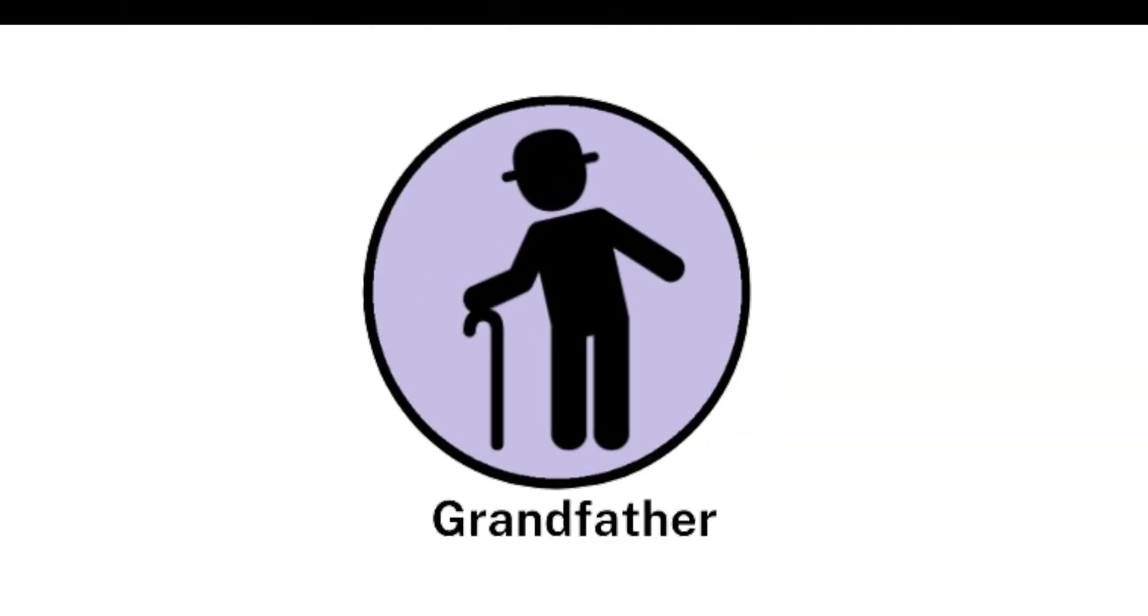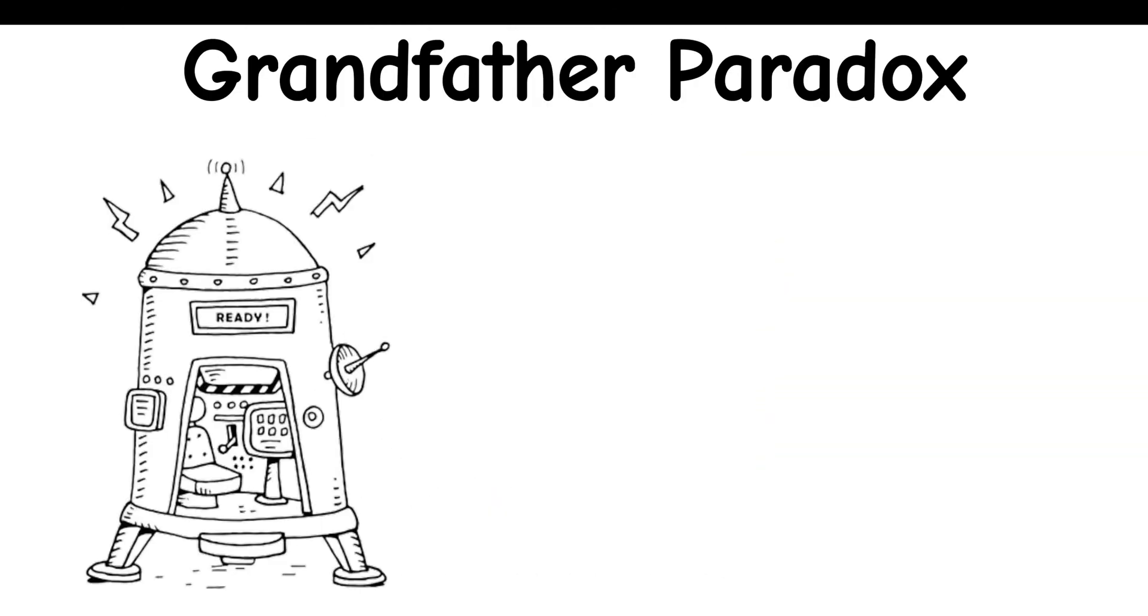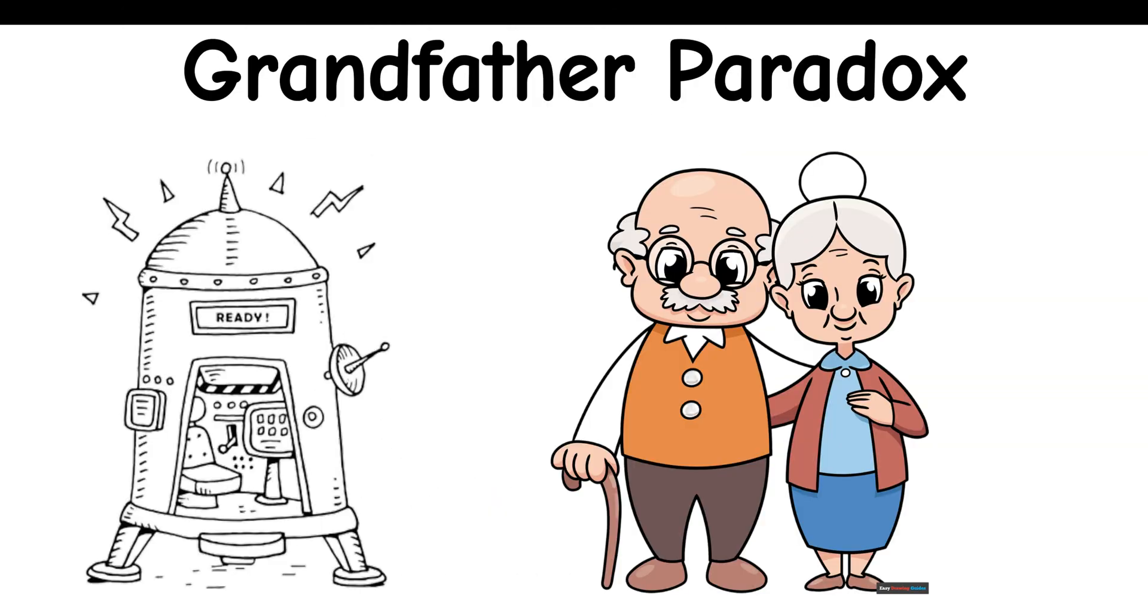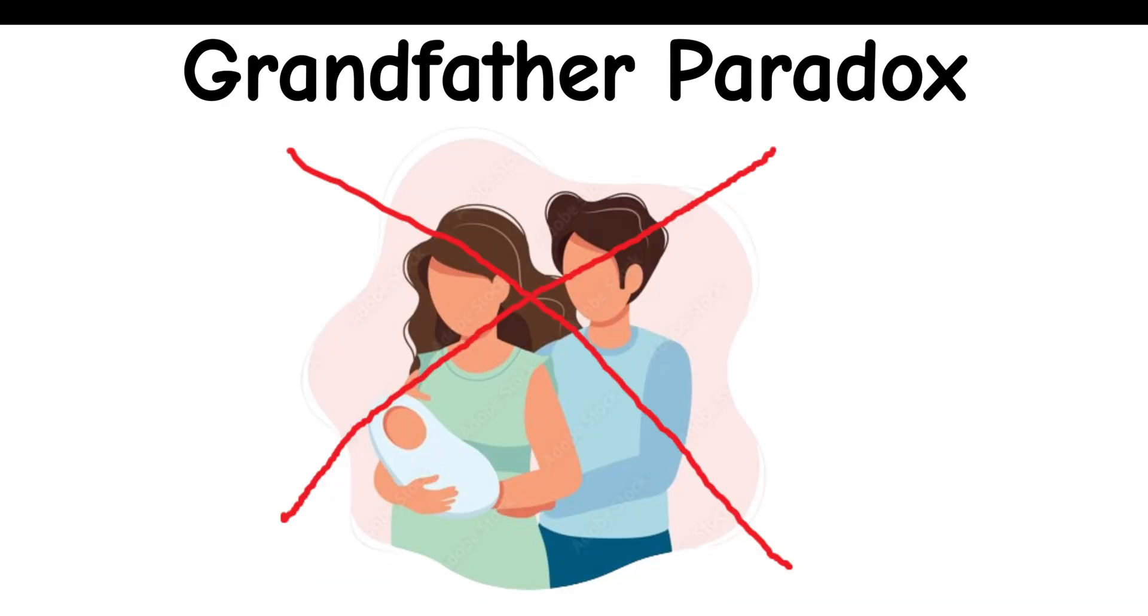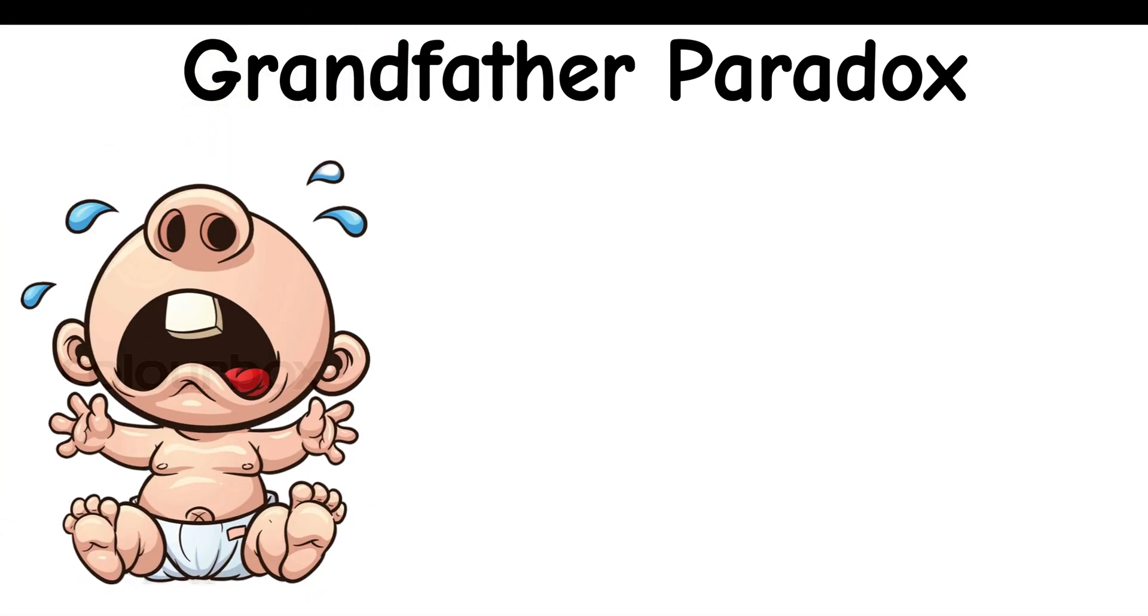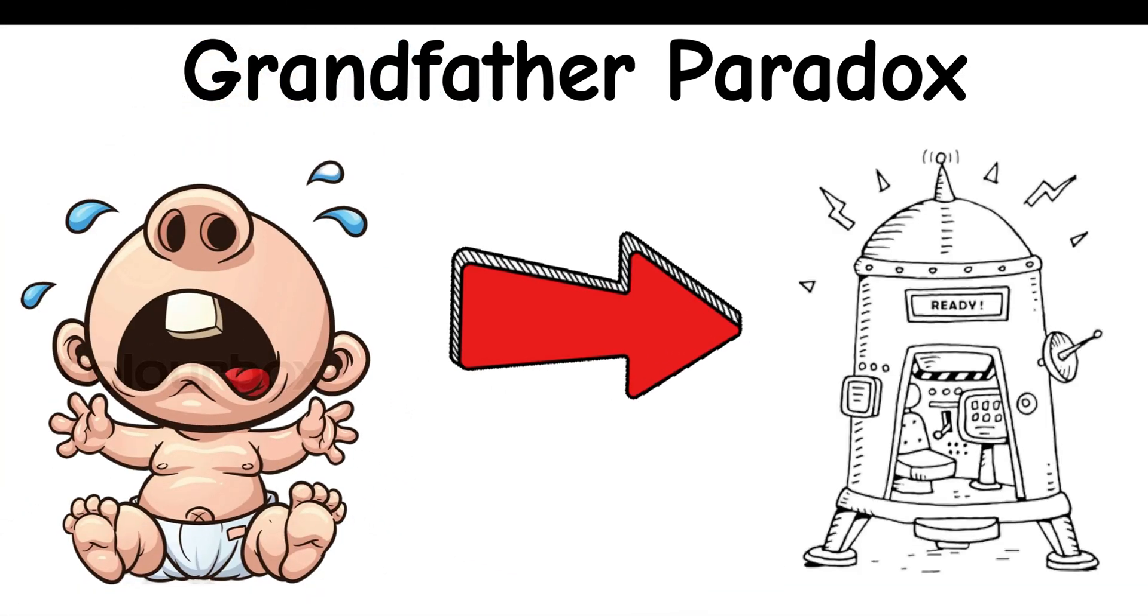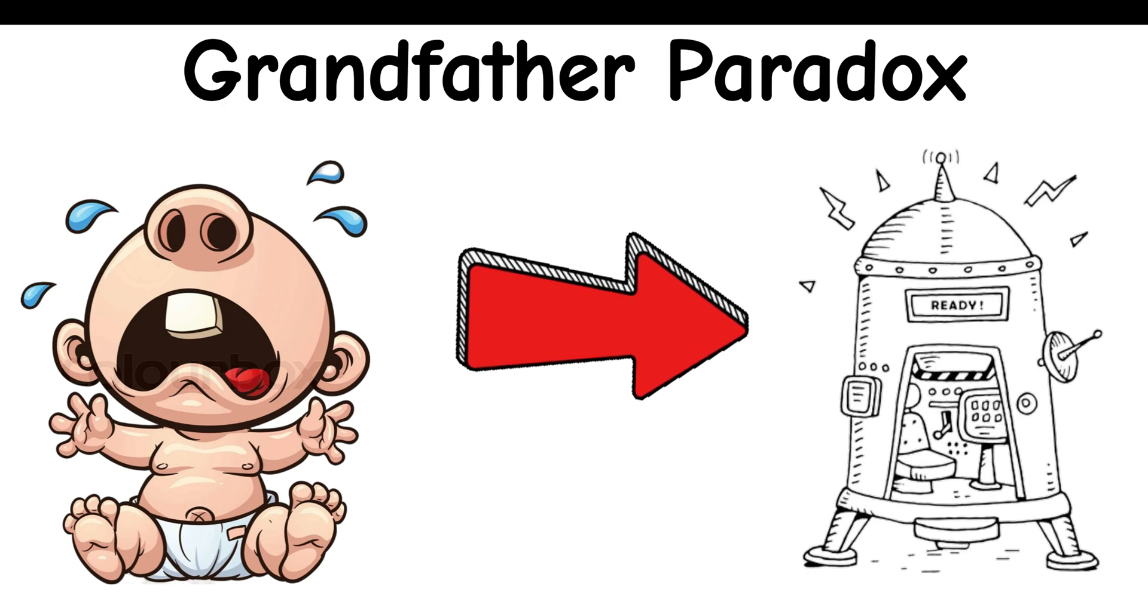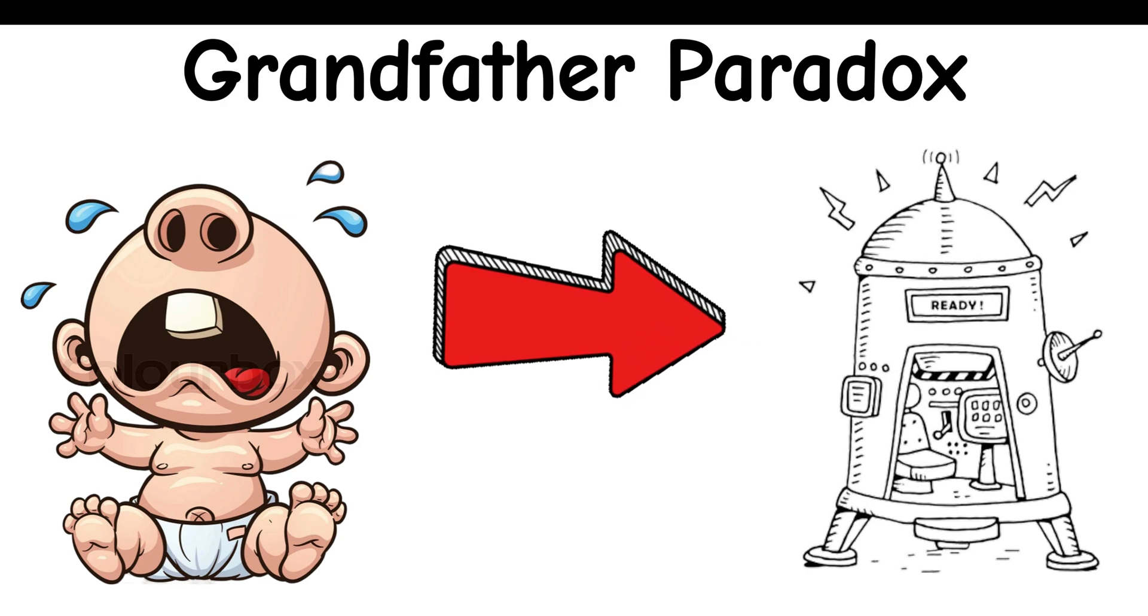Grandfather Paradox: If you use a time machine to prevent your grandparents from meeting, you might prevent your own birth. But if you were never born, how could you have used the time machine in the first place?